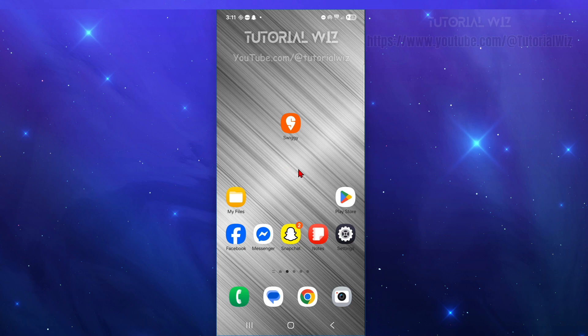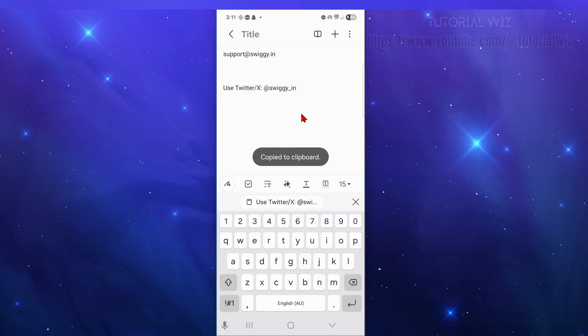Now the last fix here is to simply contact Swiggy support. So if you're still locked out after a couple of hours, go ahead and open up Swiggy help if logged in elsewhere or email them. Their customer support is support at swiggy.in or you can use Twitter at swiggy underscore in and just let them know of your issues. Take any screenshots and send that through.